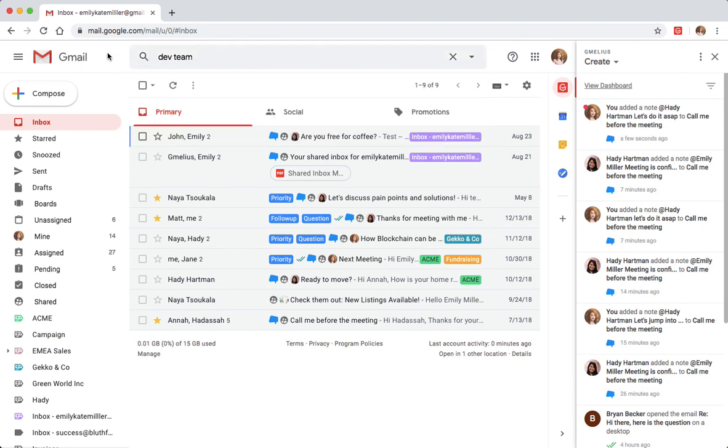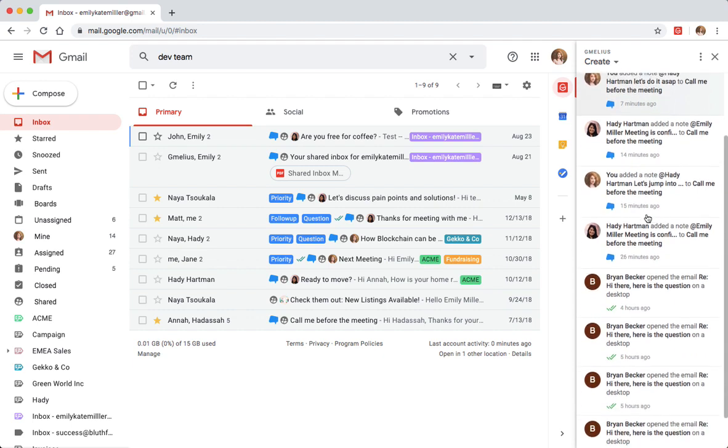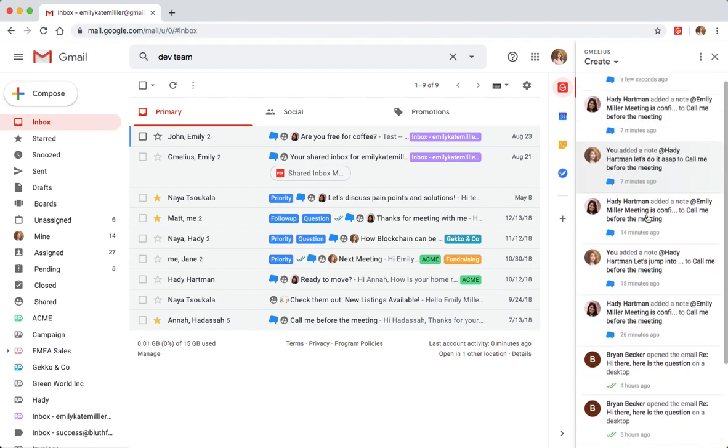When Emily is mentioned in a note, she receives a real-time desktop notification. She can find this notification including all mentions and team activity in her Jamelius sidebar.